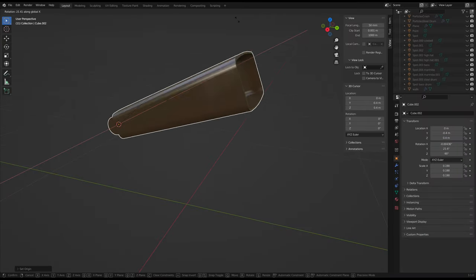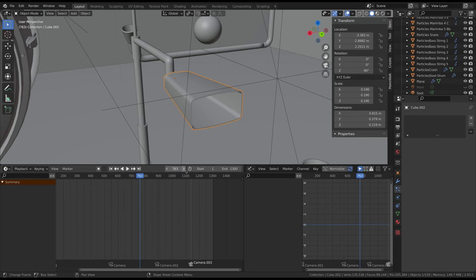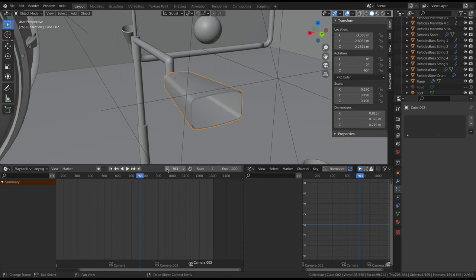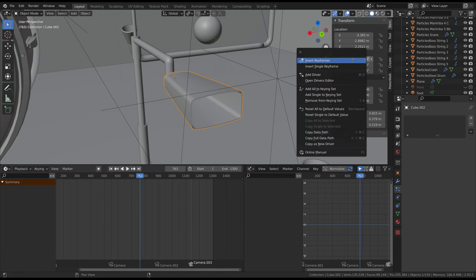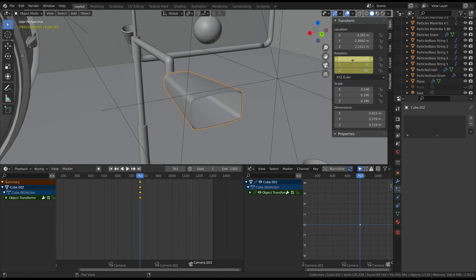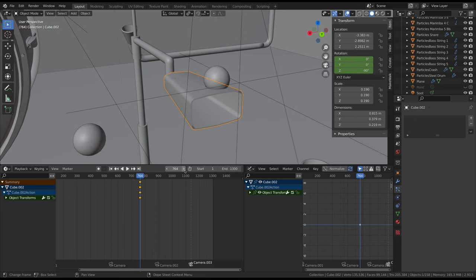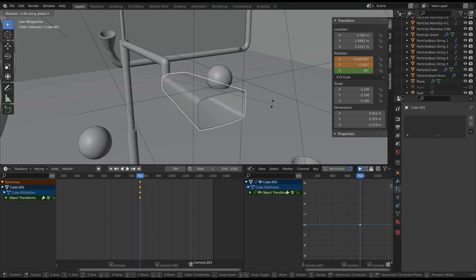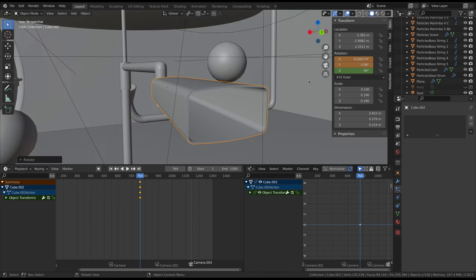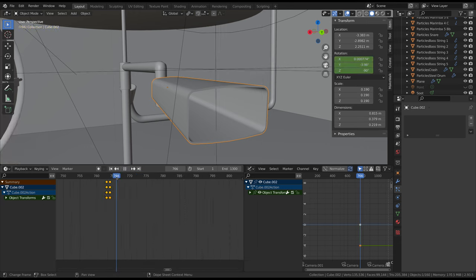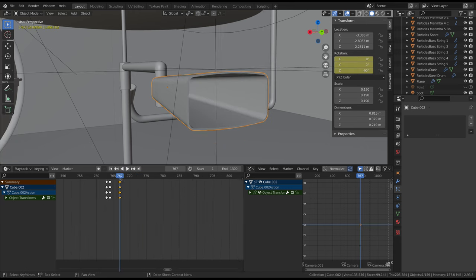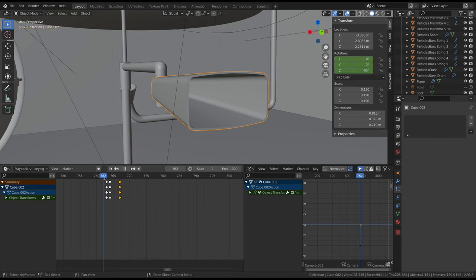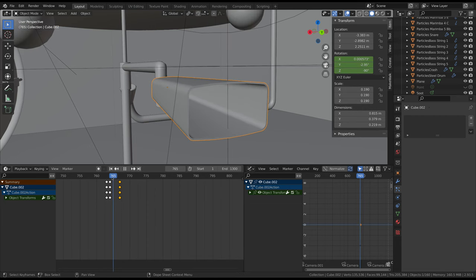Now, using the playhead in the timeline, find the frame right before the ball hits the instrument, and add a rotation keyframe. Then go ahead one frame, rotate the object down to a realistic angle, and add another keyframe. Then select the first keyframe, copy it, and paste it a couple of frames after the second keyframe to make it return to its original position.